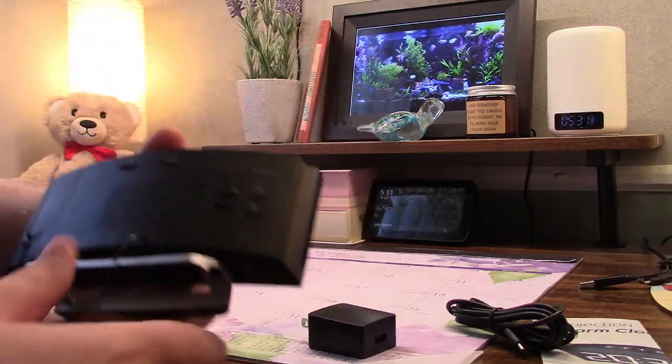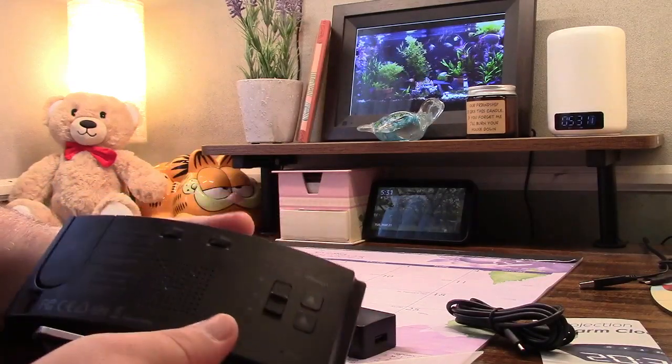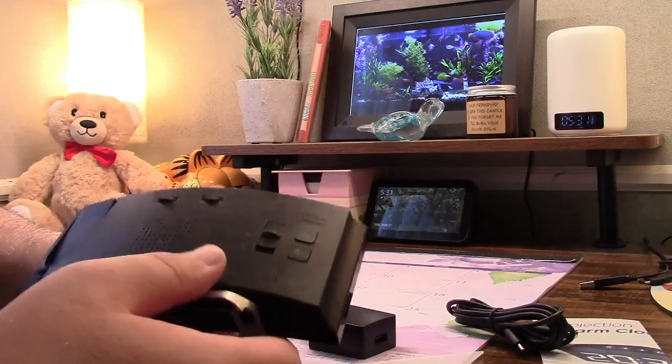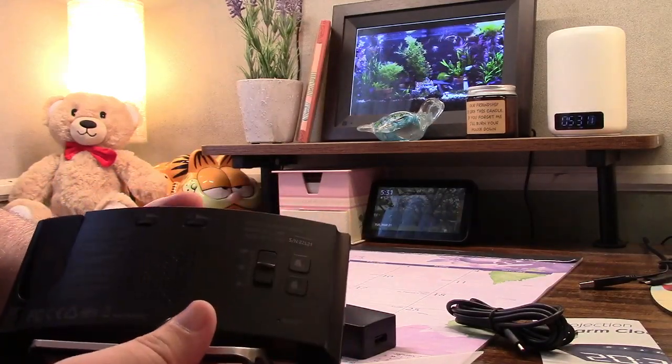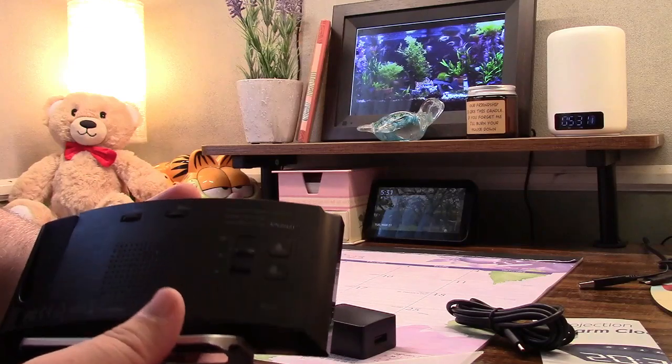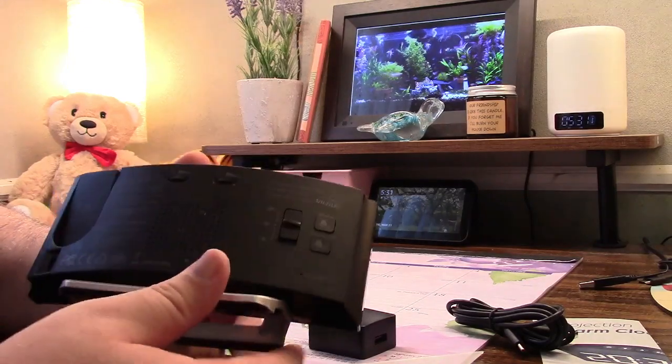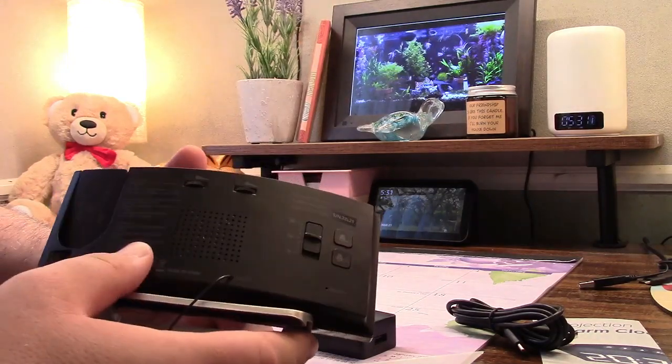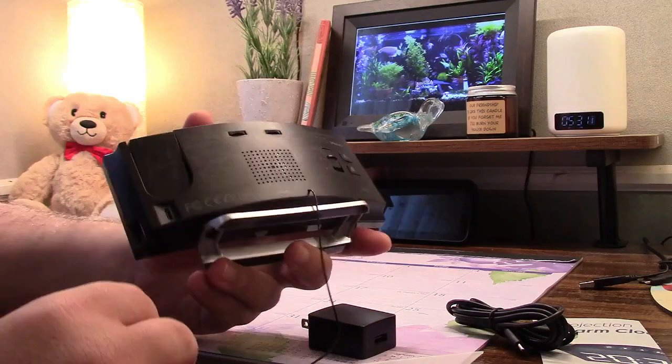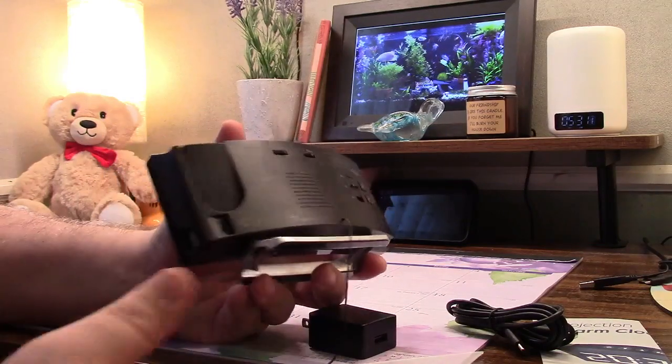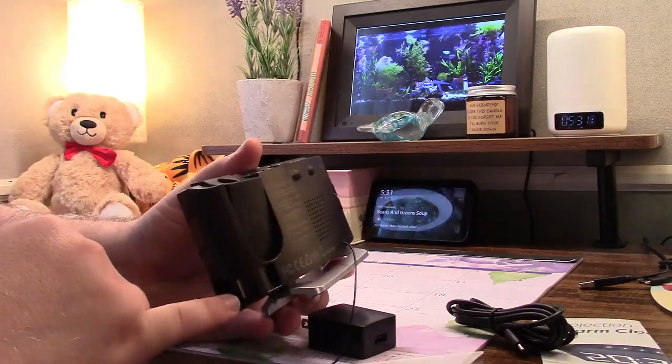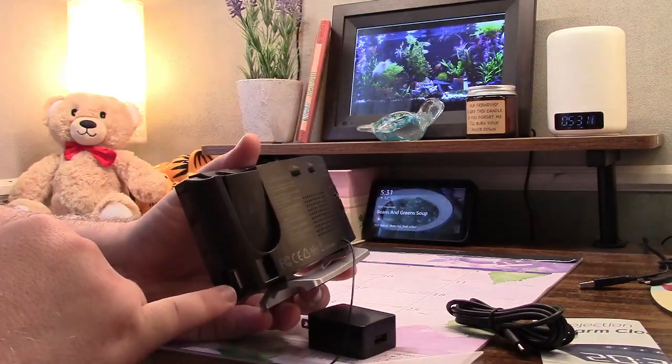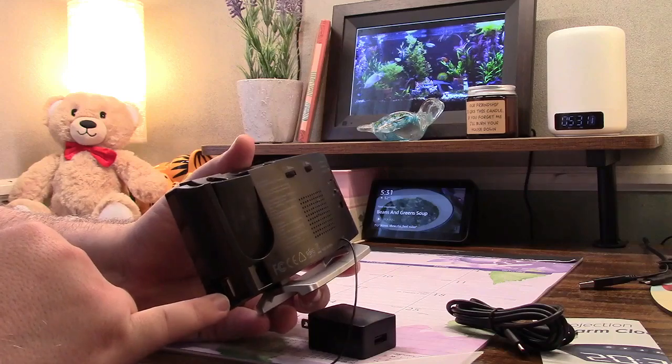Coming around back you have different controls here. There's dimmer control for the display which is fully dimmable. And we'll talk more about all of this later. And also a USB port to charge your phone. So let's get it connected.